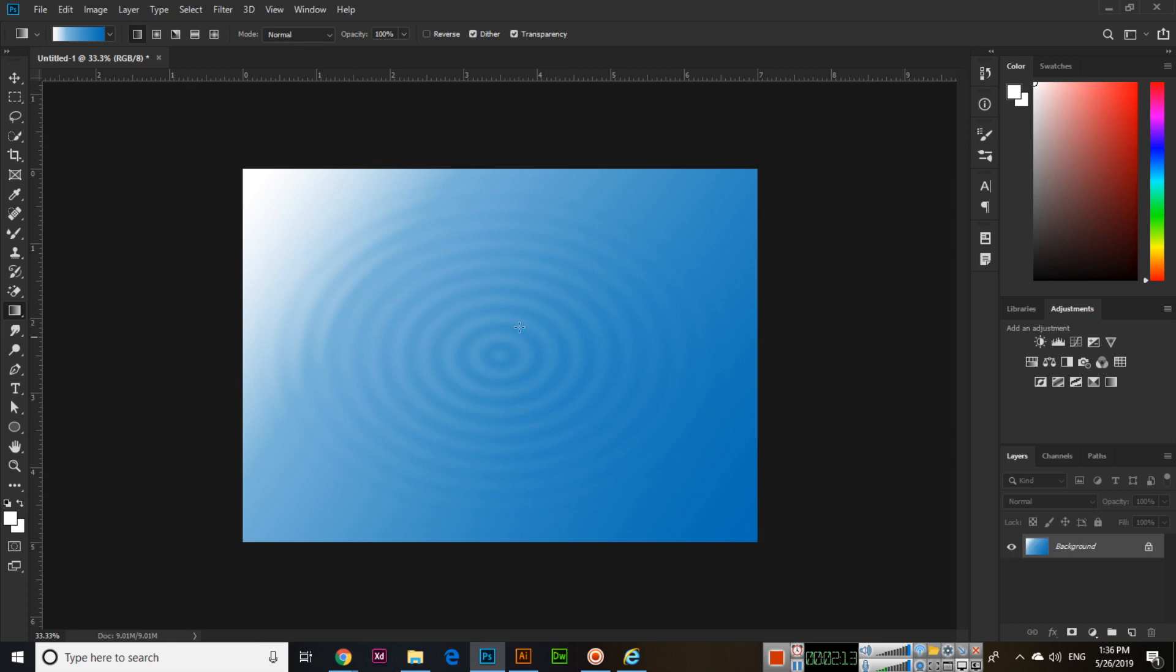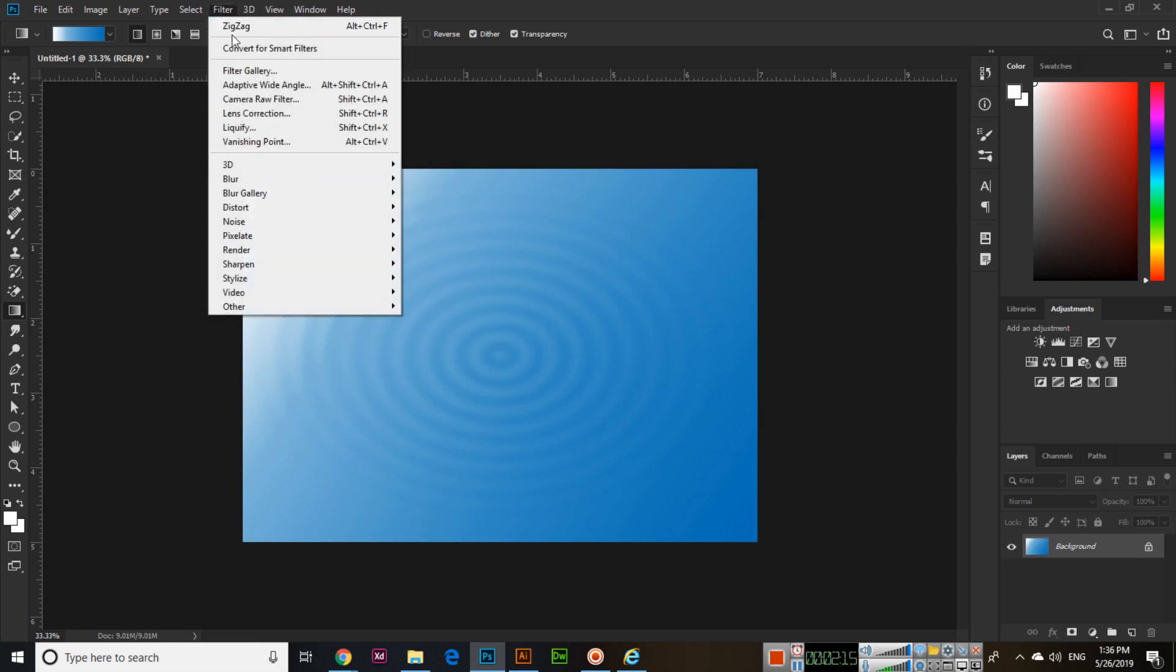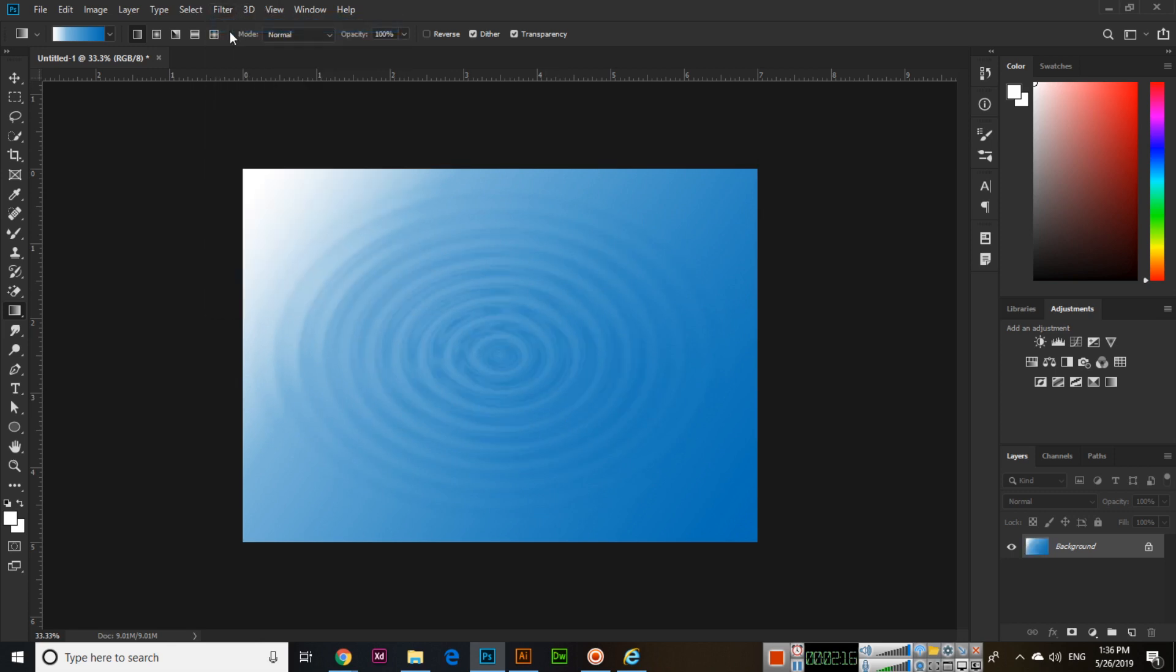And if you again apply Filter Zigzag, see now it will look more professional. It's a very easy method. You can apply water ripple effect to your background.